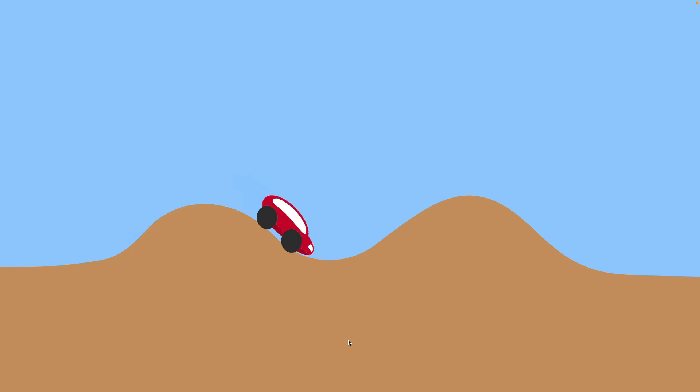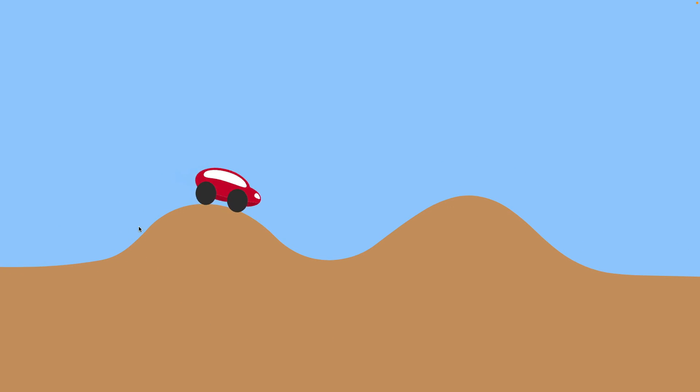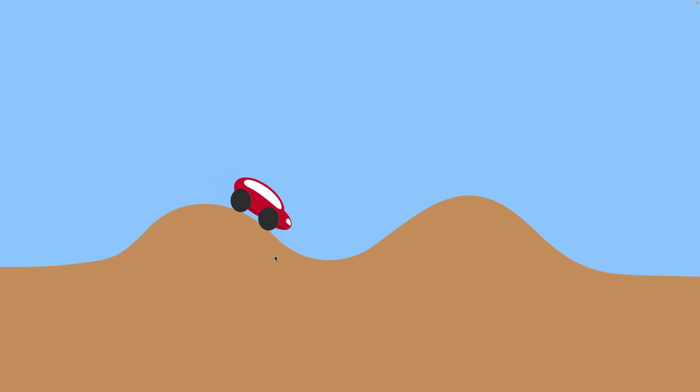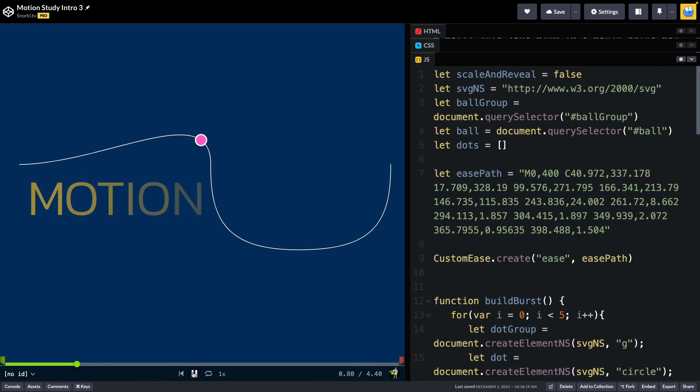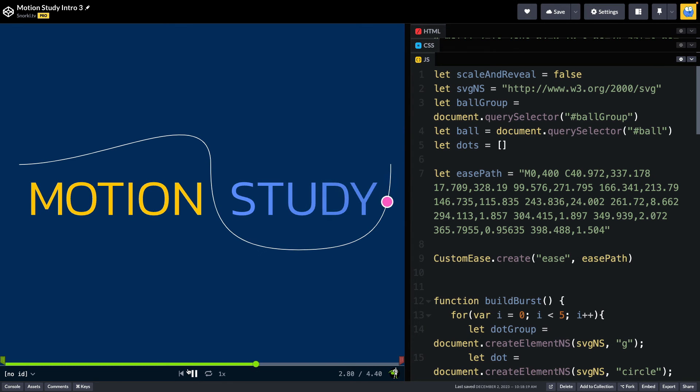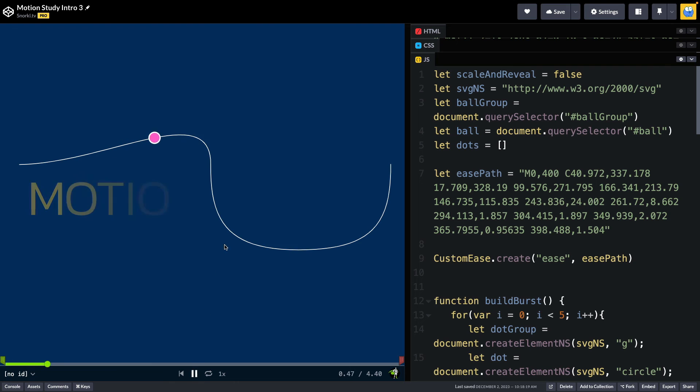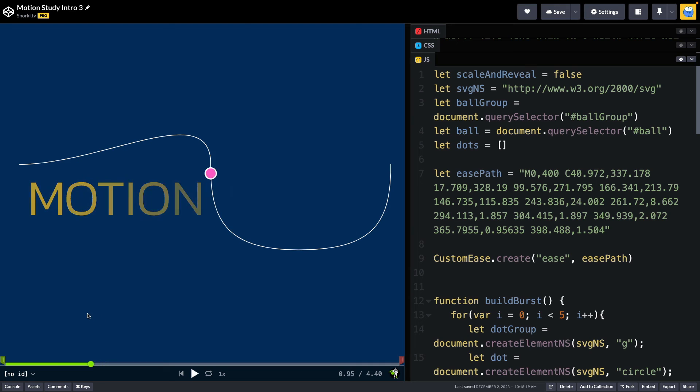In this demo here, I use a custom ease to make the car slow down when it gets to the top of each of these little hills. You'll notice that it also speeds up on the way down and it looks really natural. And this motion study logo that I did never could have happened without custom ease. Keep your eye on this little ball as it goes along the path.